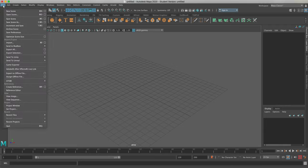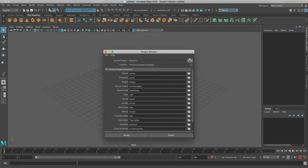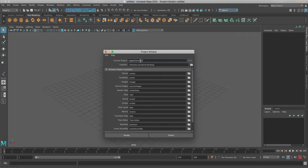It's a pretty easy step. Under File, you go to Project Window. This opens up the project window and you click on the New button and give it a name. I'm just going to call it 'rigged character.' You might not want to put spaces in your name — maybe use one long word or an underscore.